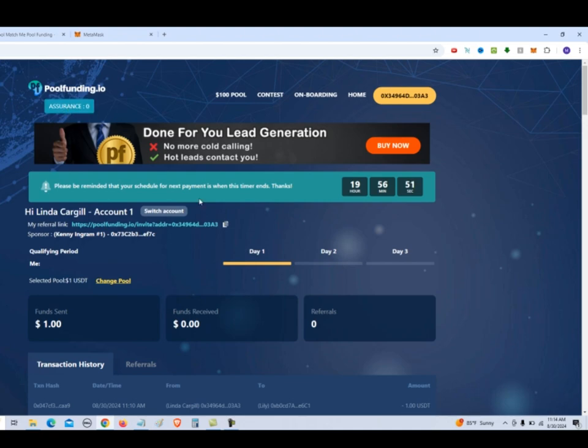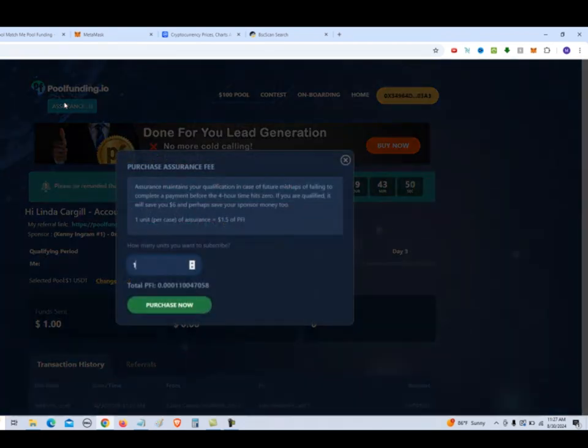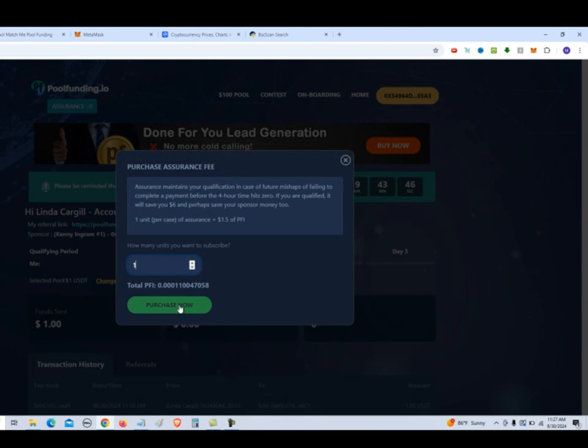If for some reason, after 19 or 20 hours, your timer runs out, you have this assurance button to make your payment. So let's go ahead and add one assurance to that. So that way, if we miss doing our payment, the assurance will kick in. So for assurance, we click on the assurance button and select how many units we want to purchase and say purchase now.